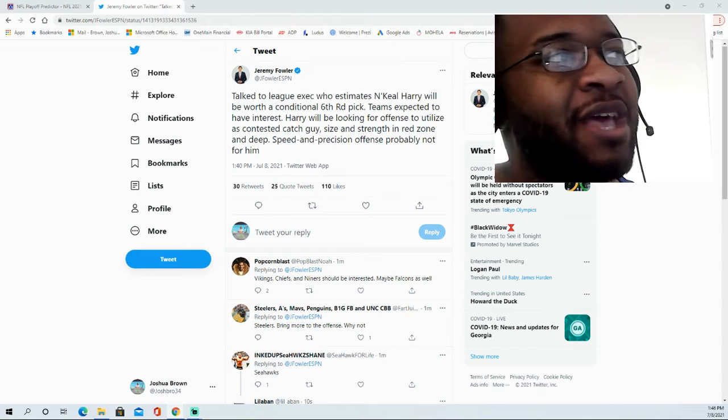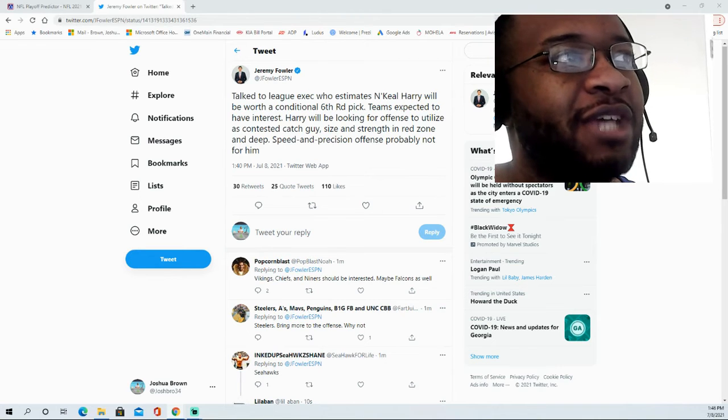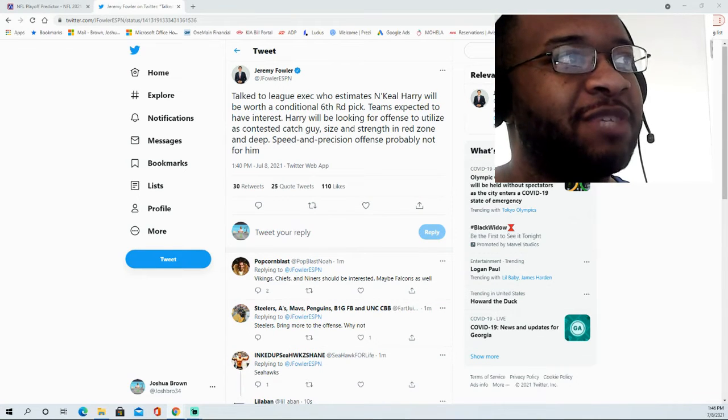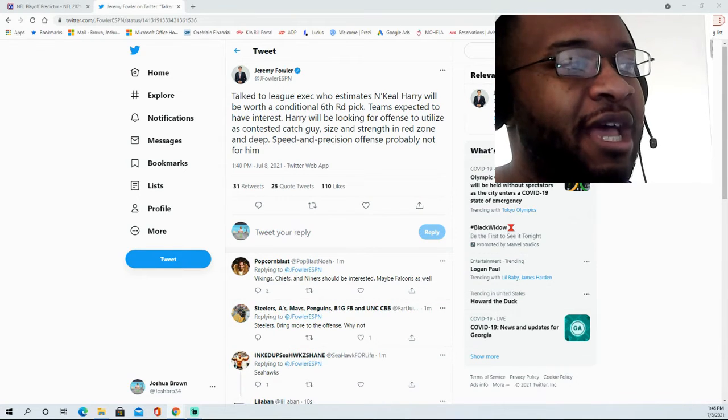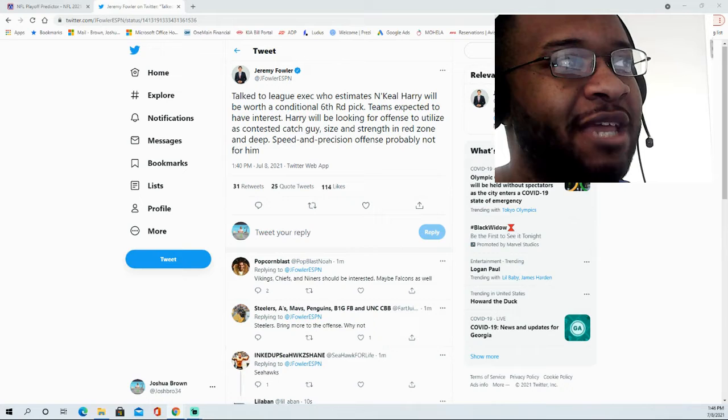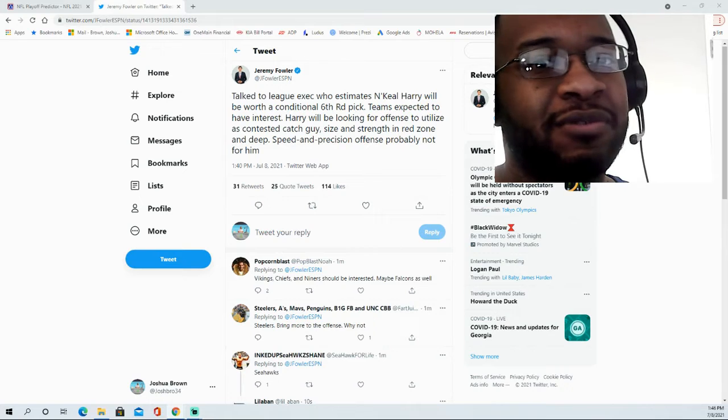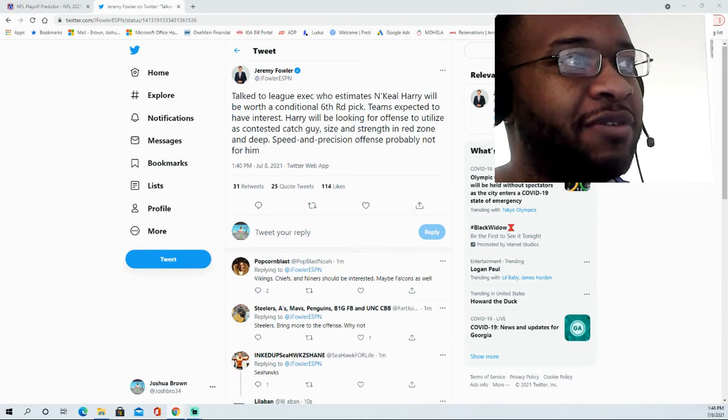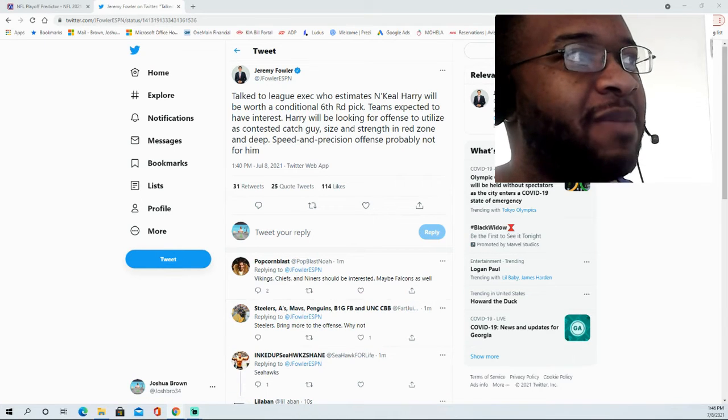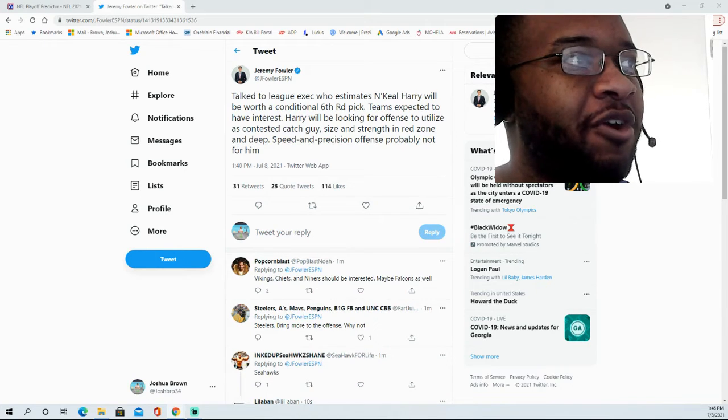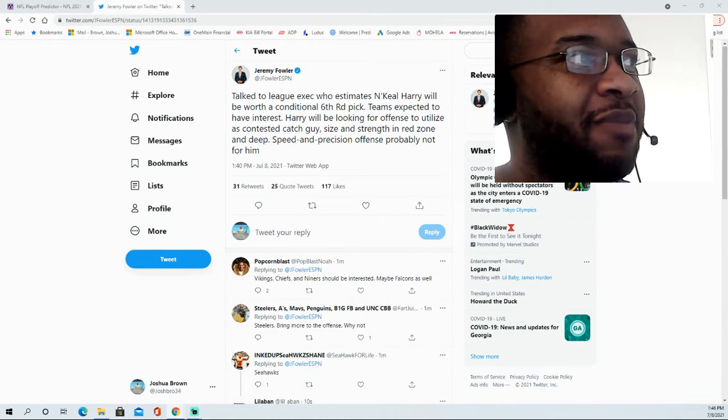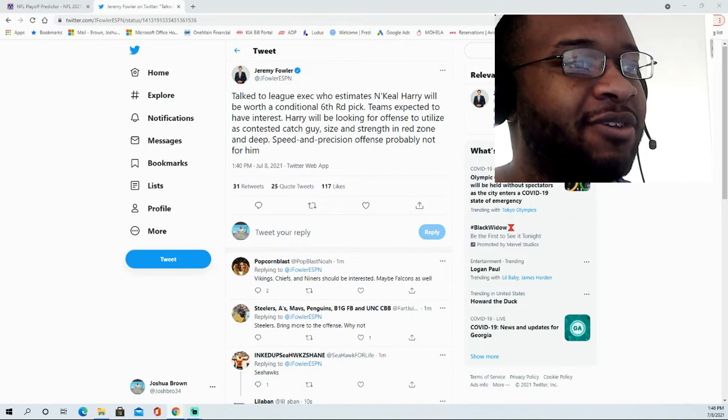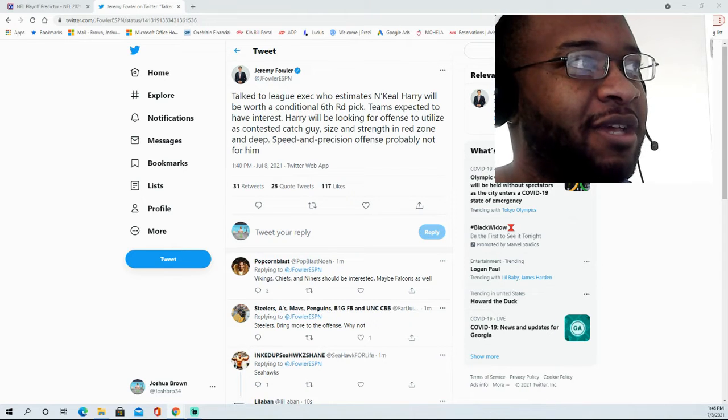He's certainly someone that does intrigue when it comes to his potential in terms of what he can do, as he was an absolute stud at Arizona State where he played under Herm Edwards and company.